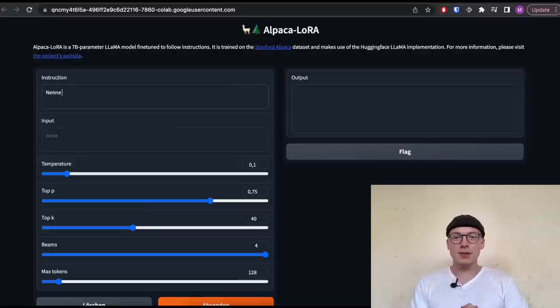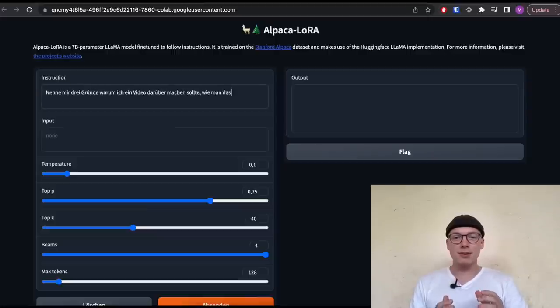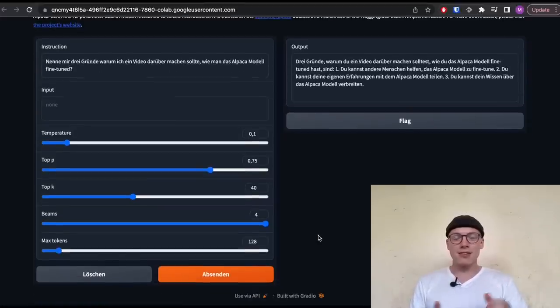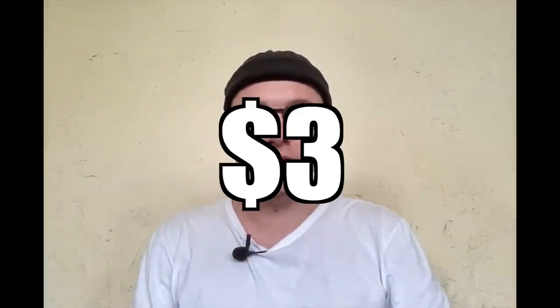In this video, I will show you how you can fine-tune the Alpaca model for any language. I did it with German, but I will show you how I did it, and then you're able to apply it to any other language and fine-tune your own model. The good thing is, it only costs $3. Make sure to watch the whole video, and now let's start fine-tuning the Alpaca model for any language.